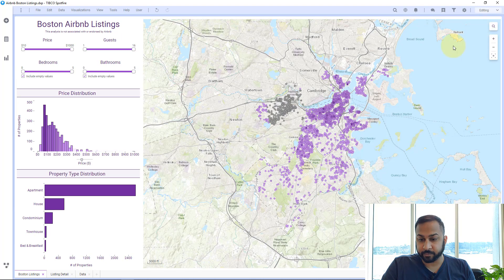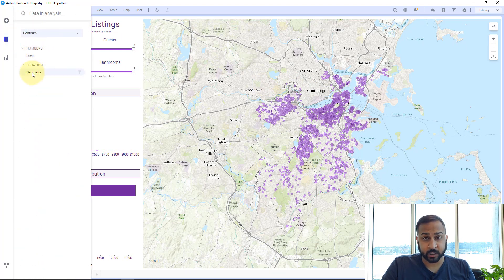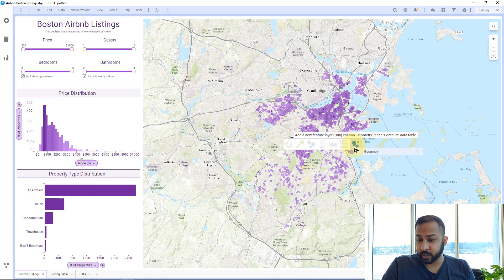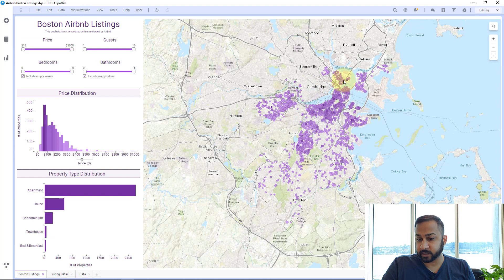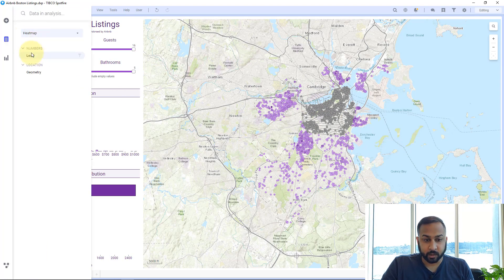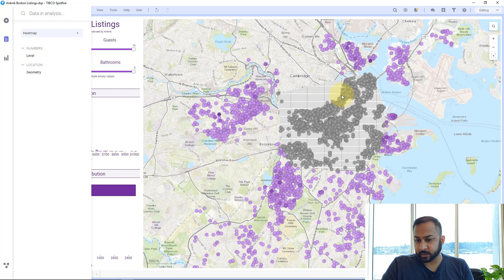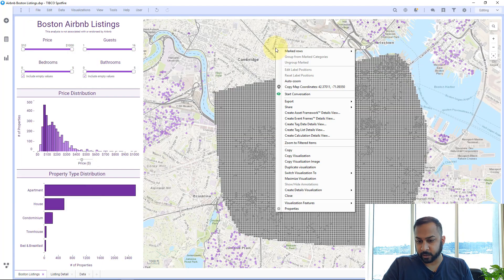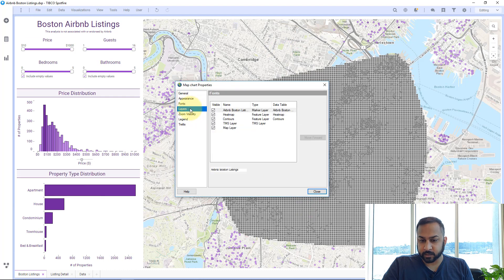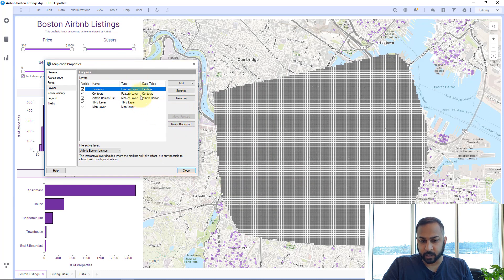Now I want to add this to my map. I'll go to my contours, take the geometry column, and just drag and drop it over — it's going to create a new feature layer. When I select something, I get these contours shown. I'll do the same with my heat map table, grab the geometry, and drag and place it over. Then I'll go to layers and move the heat map and contour layers to the top.